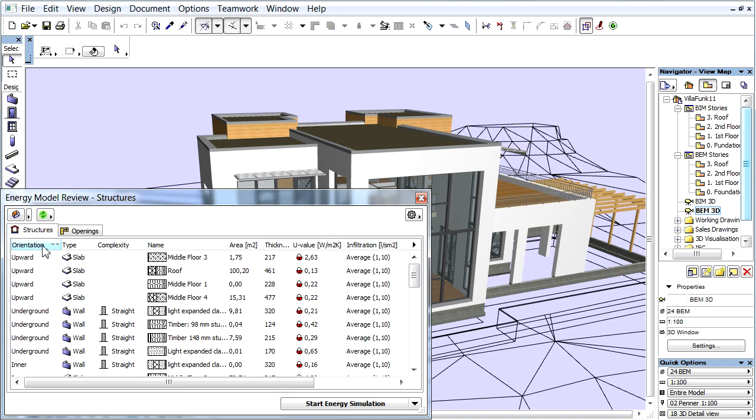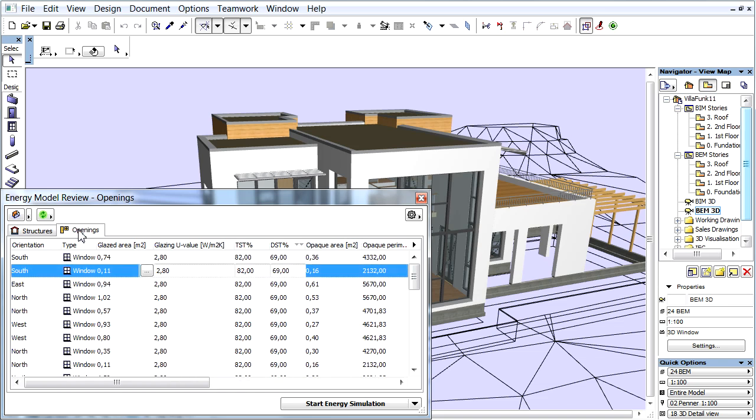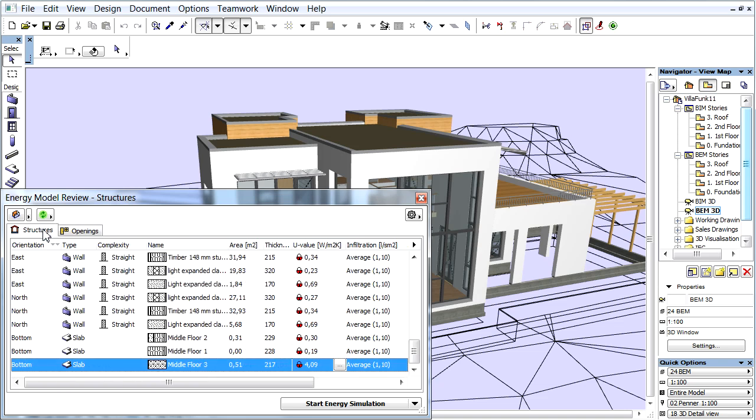After finishing the analysis, the Energy Model Review palette appears. Here we can see the Structural and Opening lists in two separate tab pages. The generated space boundaries make up the content of these lists.